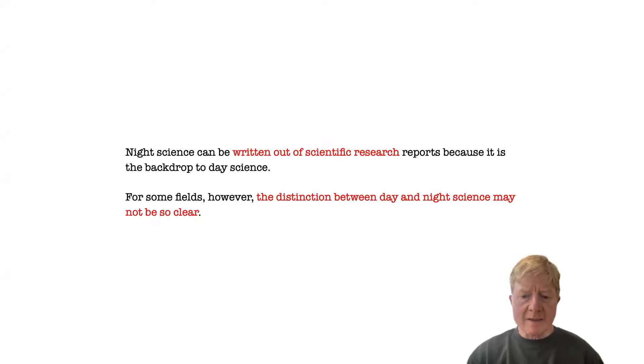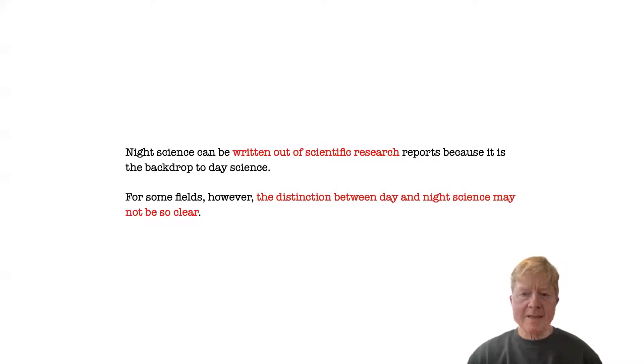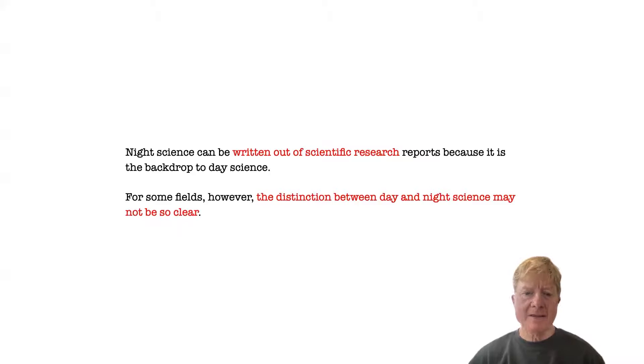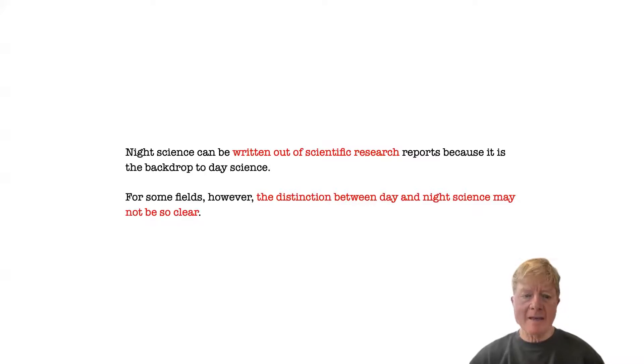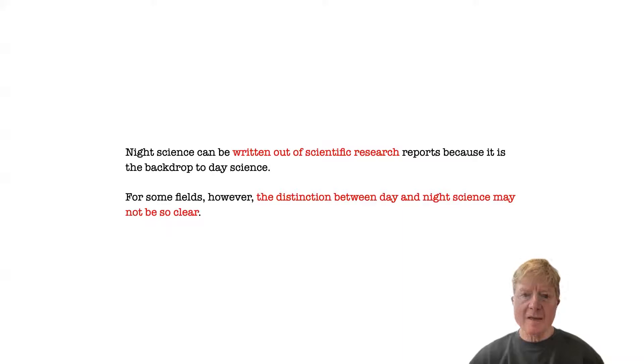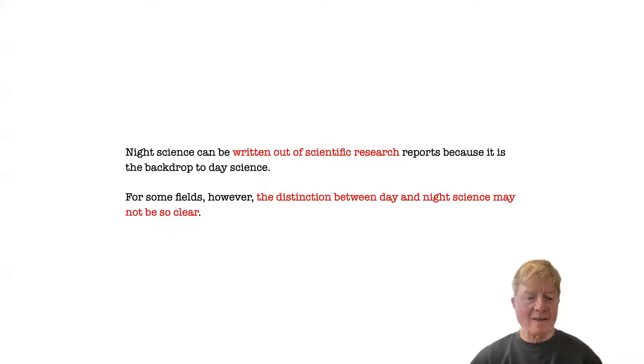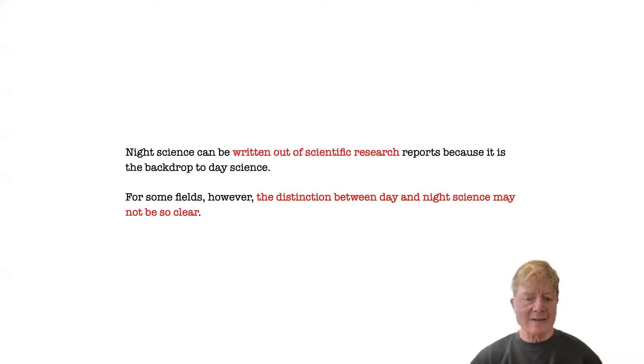Night science can be written out of scientific research reports because the day science remains. The controlled experiments, statistical tests, and so forth that make up the science that we know. But for other fields, the distinction between day and night science may not be so clear. In fact, it may be that most insights and understandings emerge from their night science, and that any day science in these fields is essentially post-hoc rationalization.